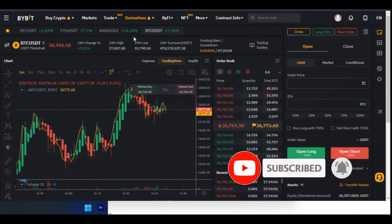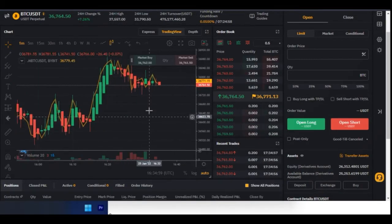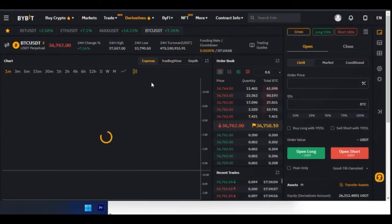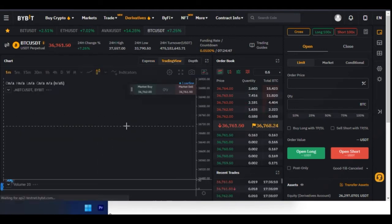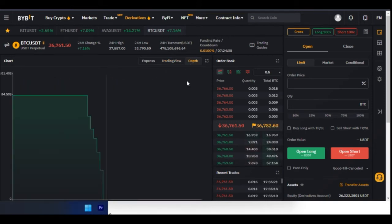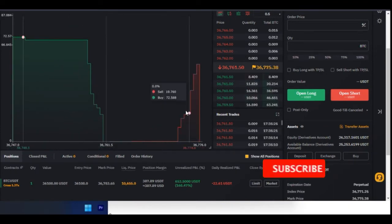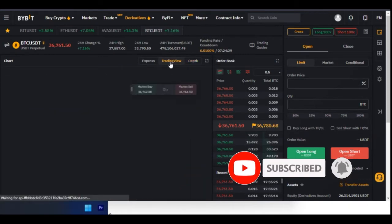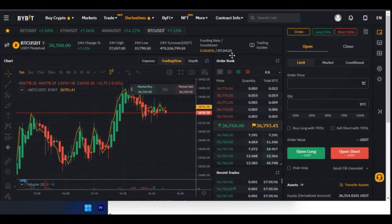There's a trading guide — if you want to go through it just click on it and ByBit will guide you on how to use the interface. Here is your chart. If you click on Express it loads the Express chart. If you click on TradingView it loads the TradingView chart where you have drawing tools and more features. If you click on Depth you'll see buyers versus sellers — the green bar is for buyers and the other side is sellers. I prefer TradingView so I can see the candles clearly.